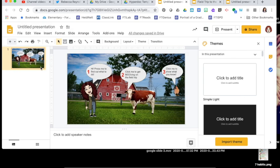Now I have my table of contents slide built out. You might do this backwards — build all your content slides first and build your table of contents last. It's up to you. I know where I'm going because I've planned it out ahead of time, so my table of contents is finished and I'm ready for content slides.